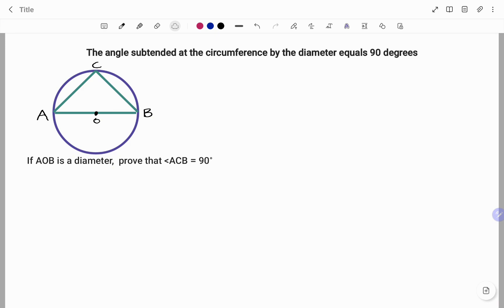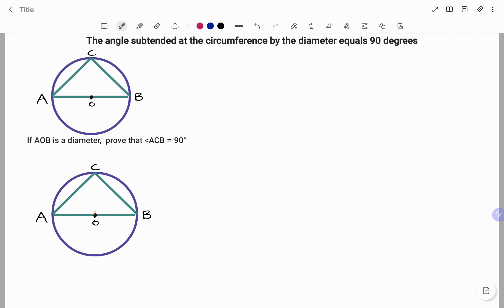So if AB is a diameter, I'm going to prove that angle ACB equals 90 degrees. Using the diagram given, I'm going to draw a line from O to C.